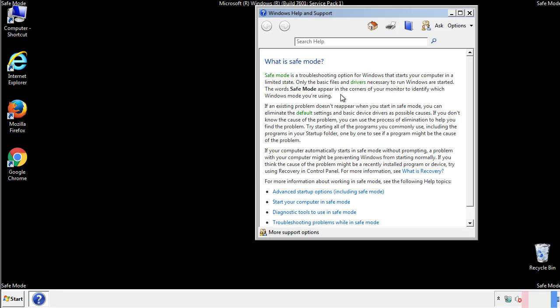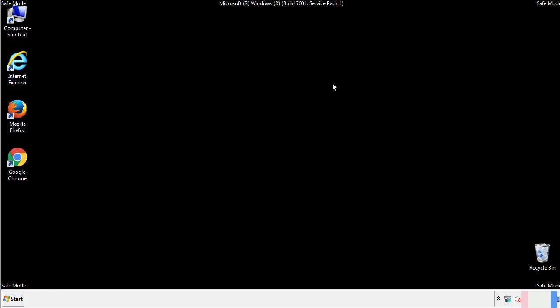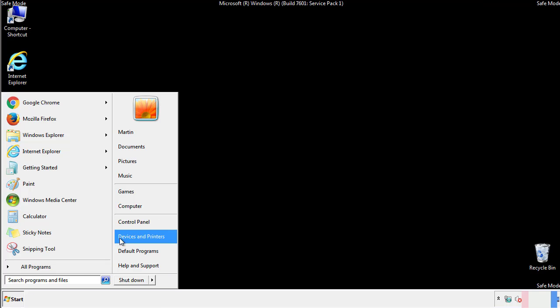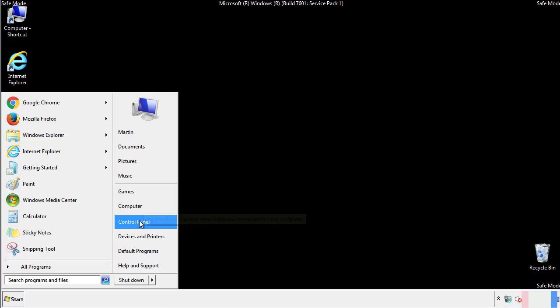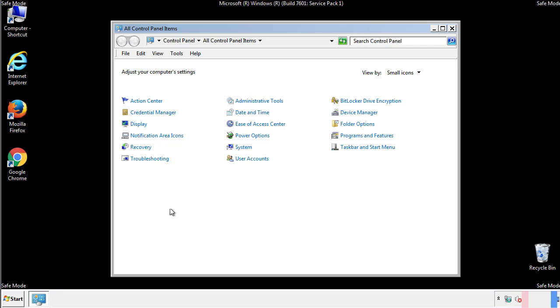Before we get started, we want to make sure that all the files and folders are visible. From the control panel, click folder options.